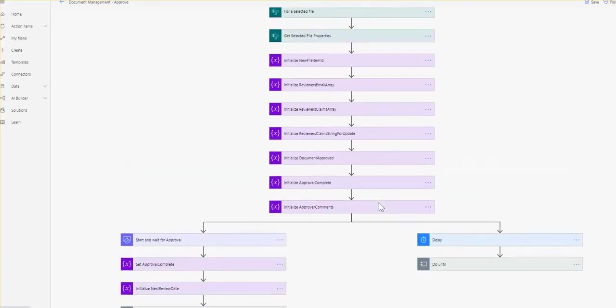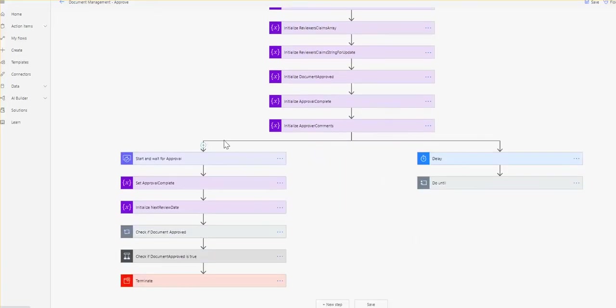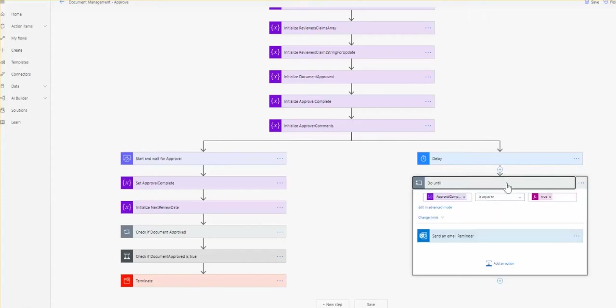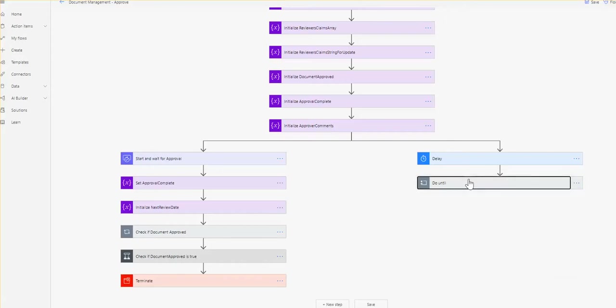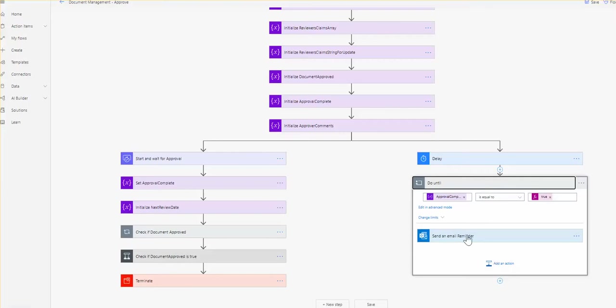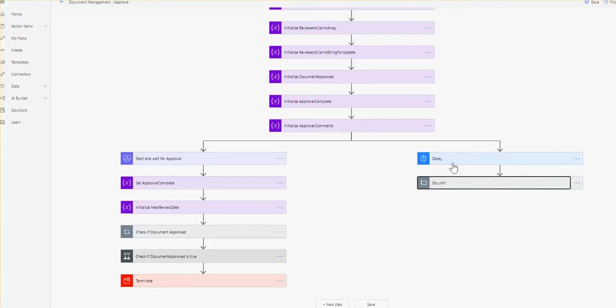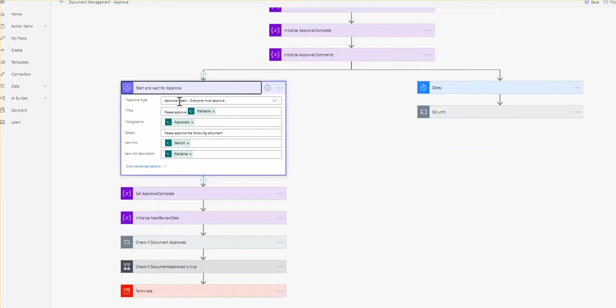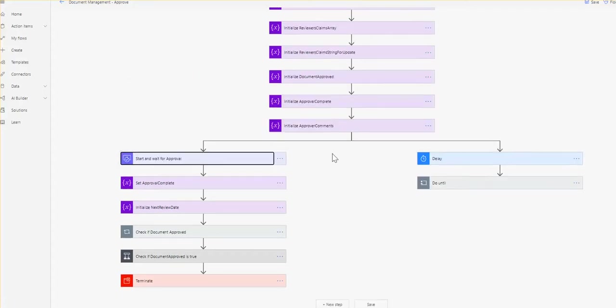Our first step, or actually two steps which we will run in parallel, is starting and wait for approval. Then we start a parallel process which will check every couple of weeks that the document is approved. If it's not approved then we send an email reminder to the person who specified as an approver. This is pretty straightforward. We create an action for approval, specify what file needs to be approved and assign it to approver email.